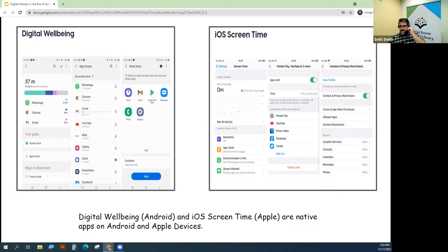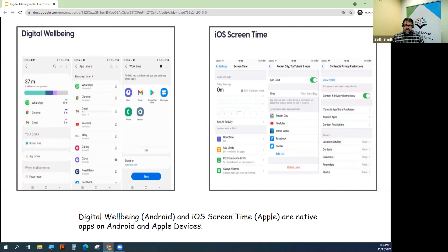Two of the most prominent apps that can help us manage our time on digital devices are called Digital Wellbeing and iOS Screen Time. These are native apps on Android and Apple devices.